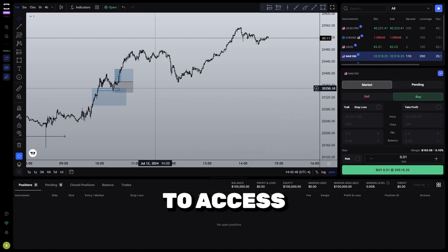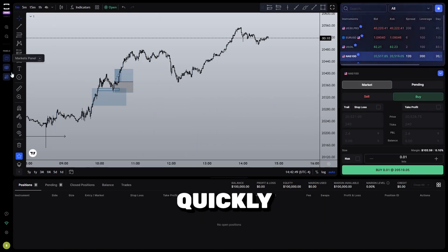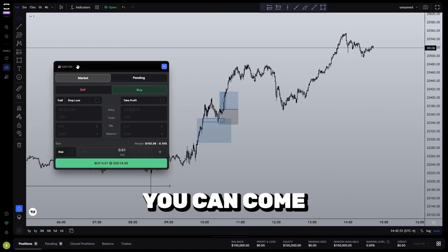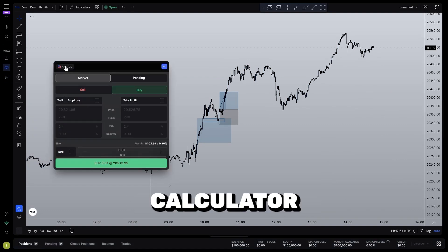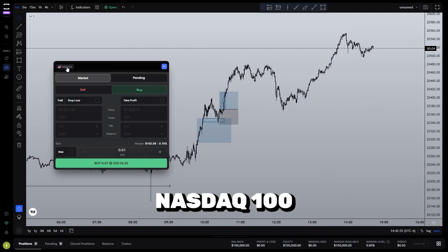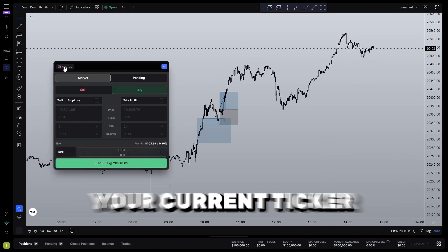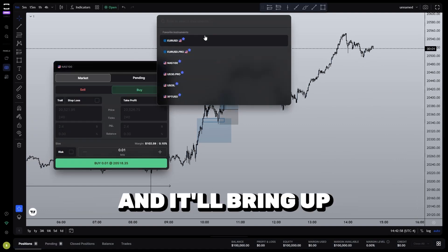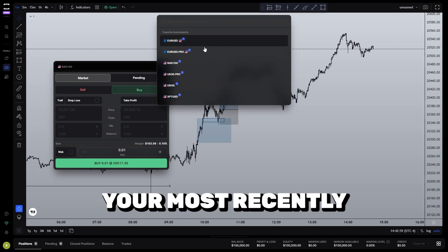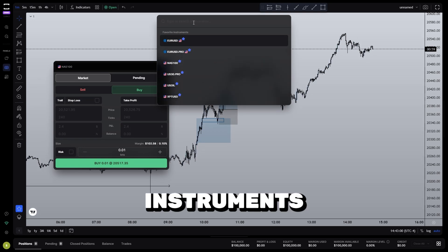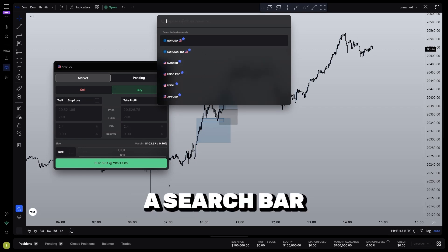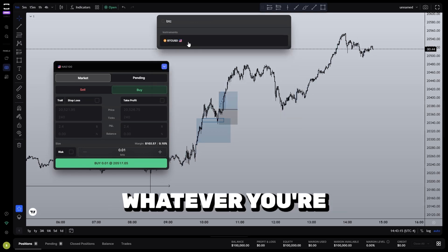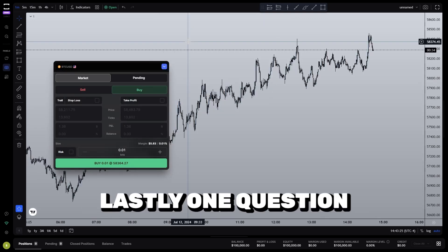Alternatively, if you want to access your watch list quickly without taking up real estate, you can come to the risk calculator where it says NAS100 right here — your current ticker. Click on that and it'll bring up your most recently favorited instruments. There's also a search bar at the top where you can find whatever you're looking for.